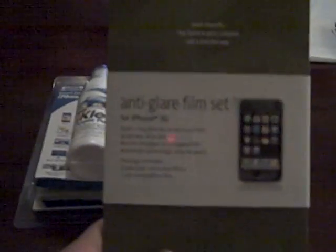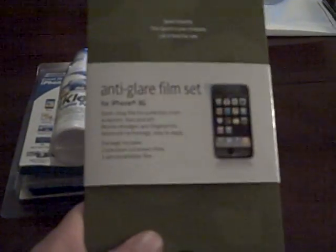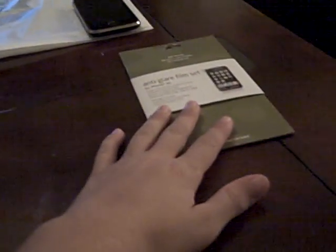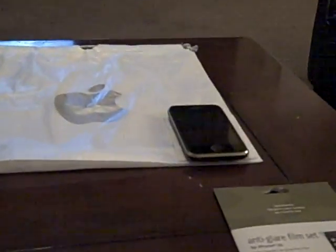I also got the anti-glare film set. And I'm not going to unbox that today because I'm not going to unbox until I need it. But there's my iPhone.